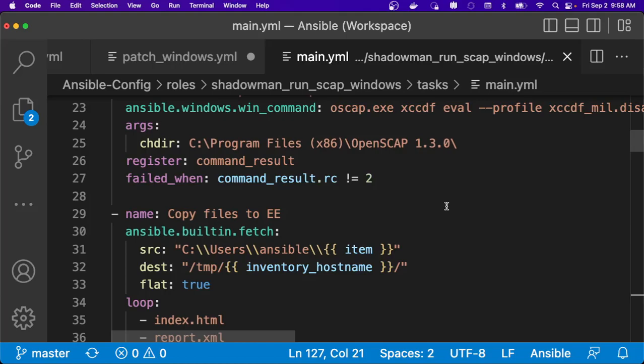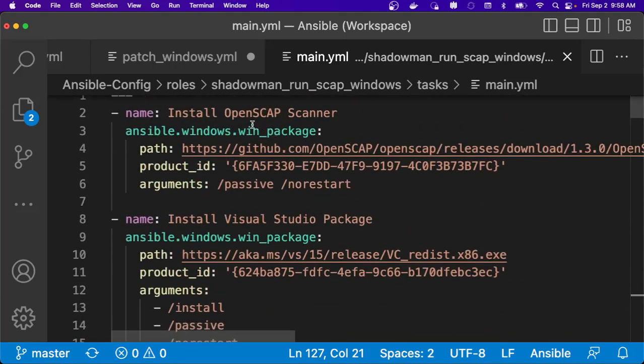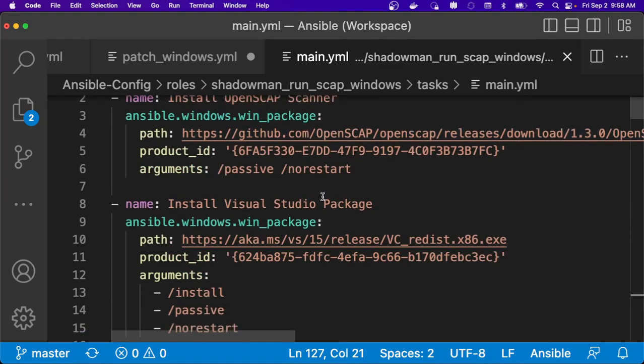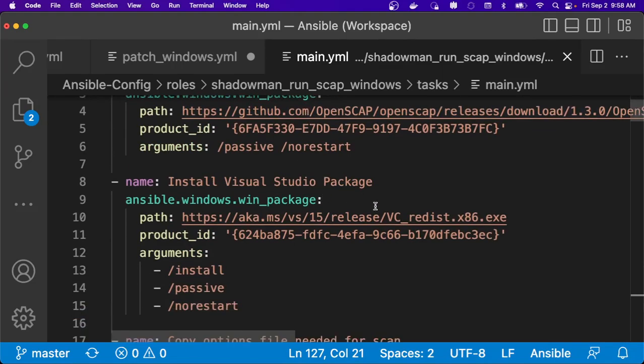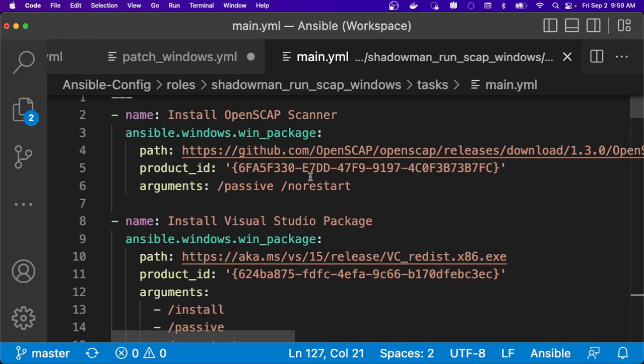The beautiful part about Ansible is all of this is idempotent. So when I'm doing this install of the OpenSCAP scanner and the Visual Studio package, as long as that's already on that end system, it will just check and say okay, it will not reinstall these particular packages on that end system.